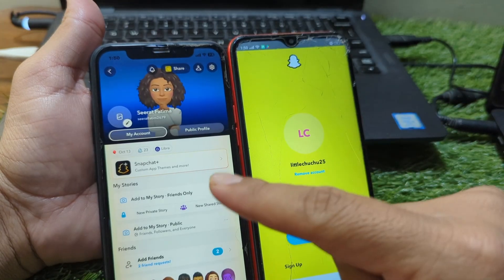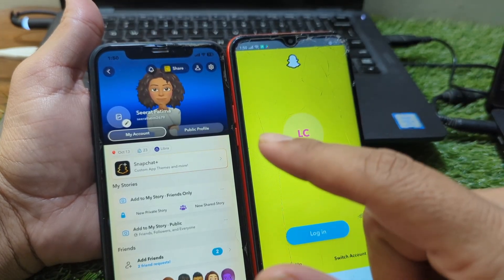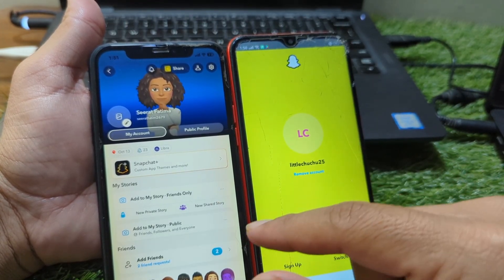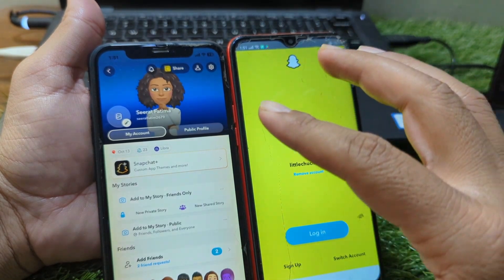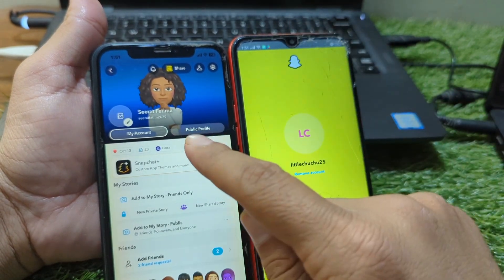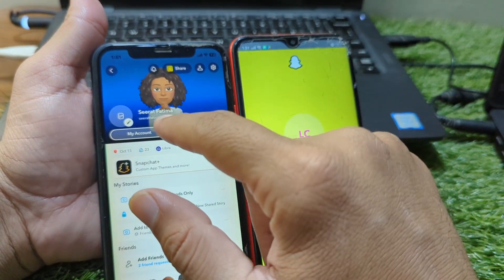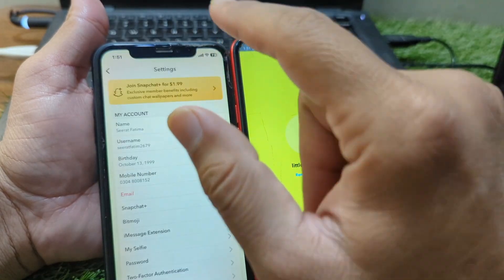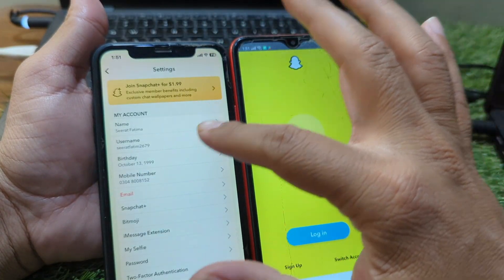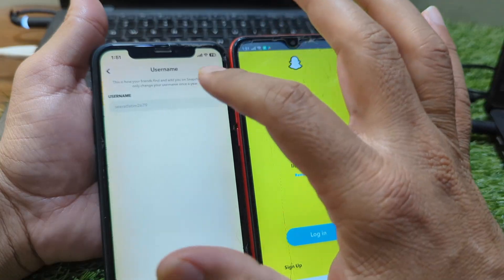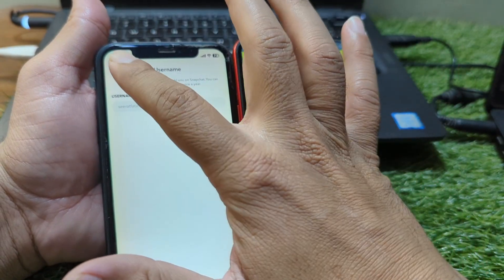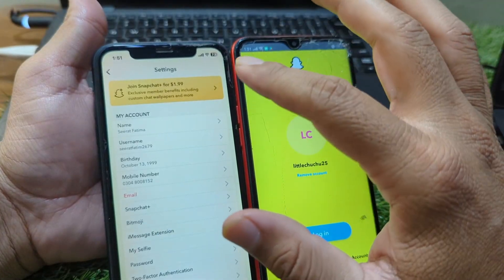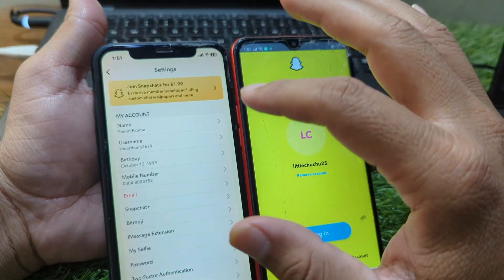First, before doing anything else, make sure you remember your Snapchat username and password. You'll need these to log into your account on the new phone. If you're not sure, open Snapchat on your old phone. Tap your Bitmoji or profile icon at the top left, then go to settings by tapping the gear icon in the top right. Here you'll find your username and the email linked to your account. If you've forgotten your password, you can reset it from this menu before switching phones. It's always better to do this now rather than later.